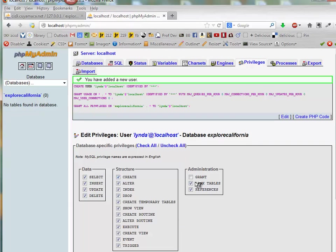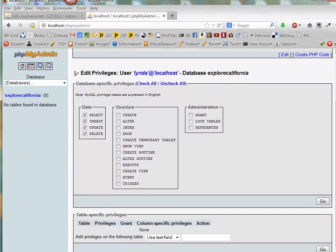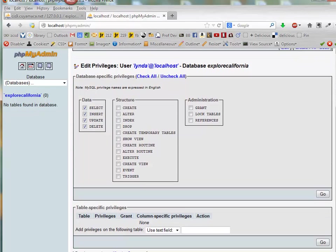Now you don't need the structure and administration privileges set, so we can turn all of these off. And then if you needed them, you could go back and turn them on again. But for this little assignment, you'll only need the data.